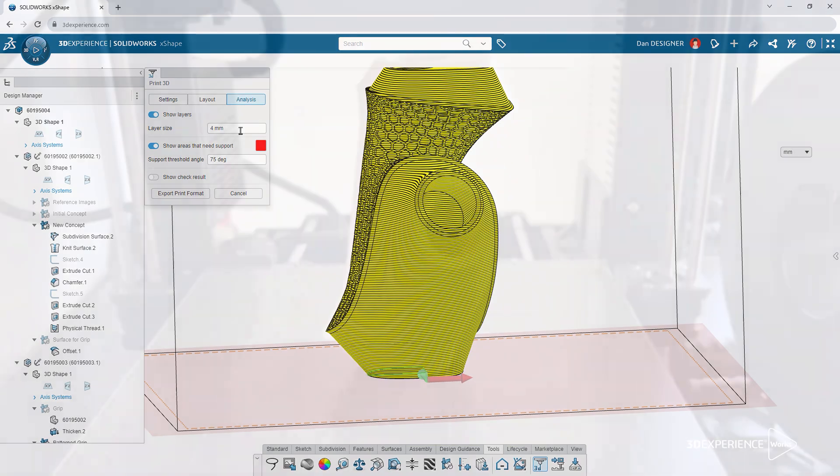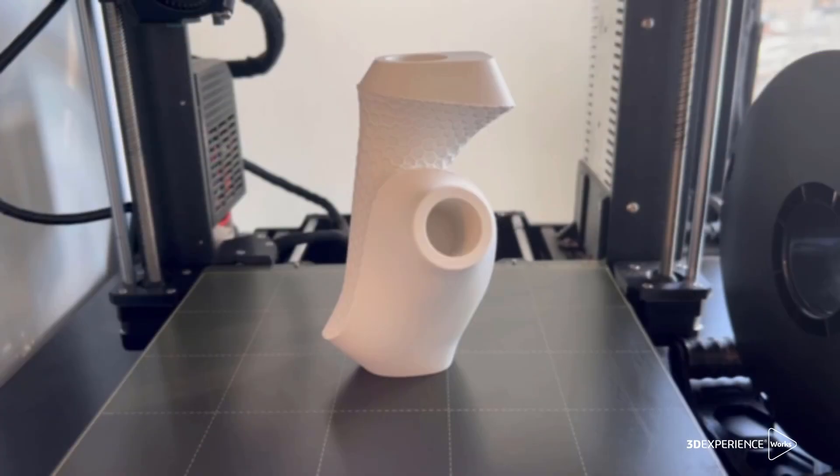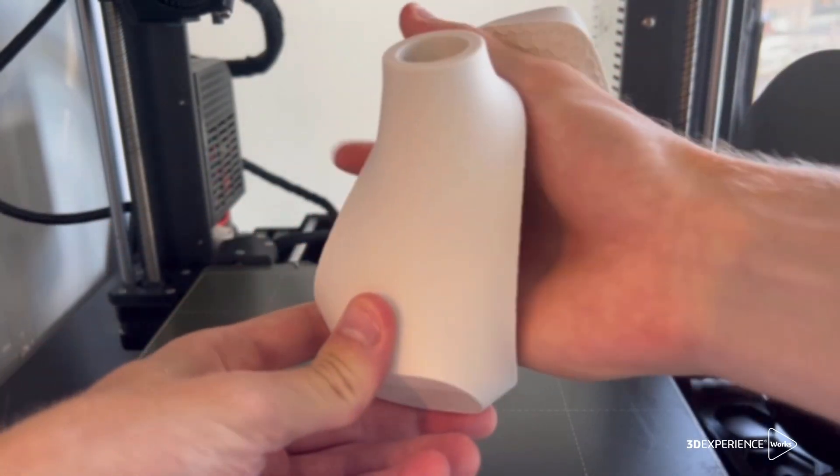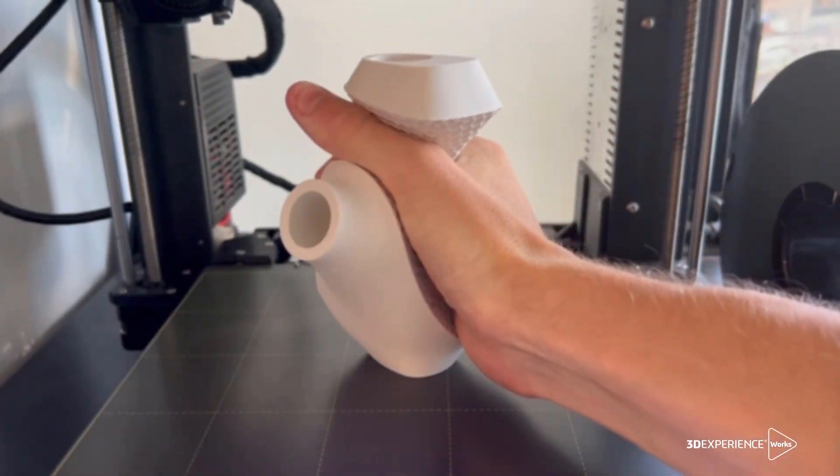Export in the latest additive manufacturing formats to go from digital model to physical product.